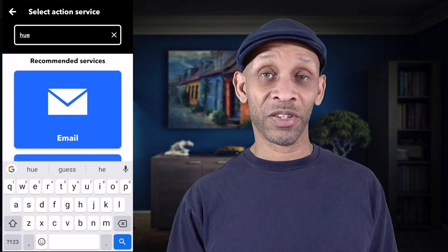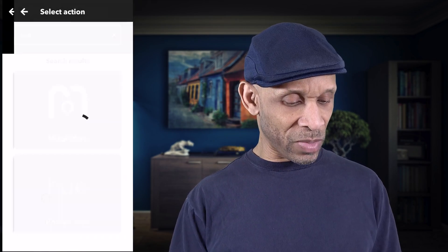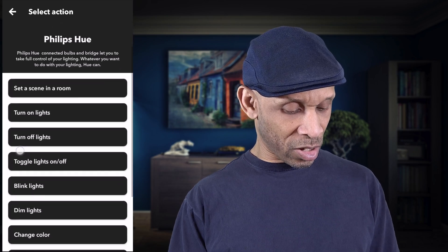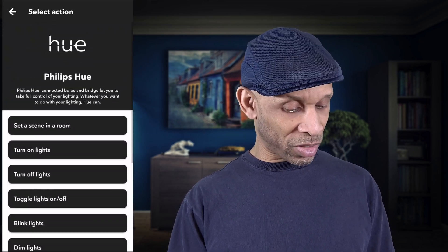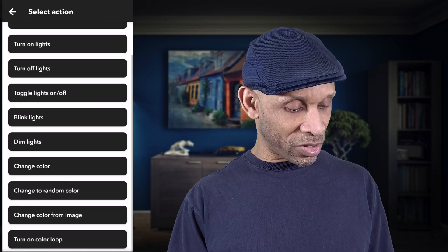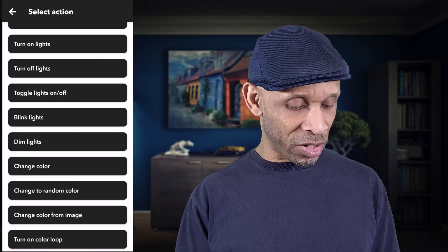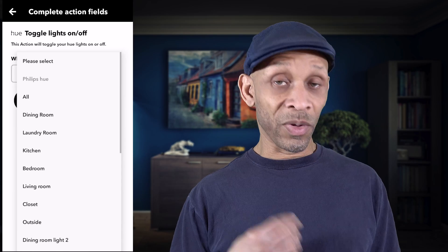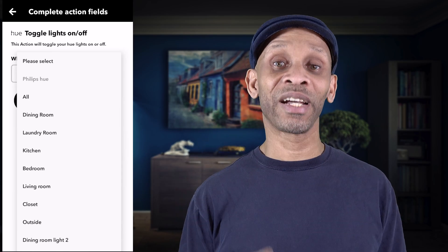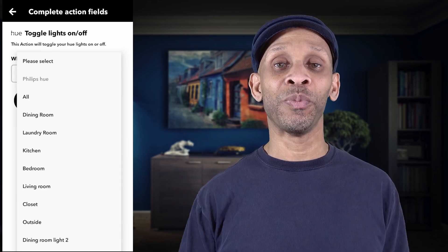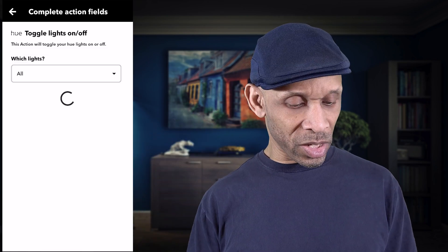I'm going to find my Yeelight bulbs since I have two sets of lights. On this list I can do a whole bunch of different things, but the one I'm looking for is 'Toggle Lights On and Off.' I'm going to select all my lights so that every single light in my home blinks on and off — both inside and outside.